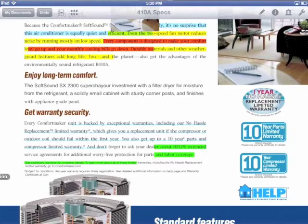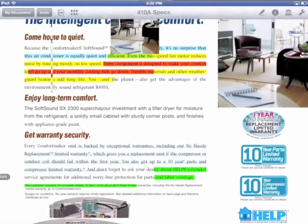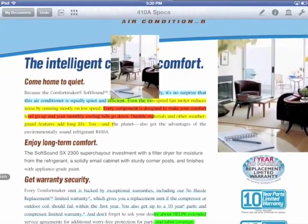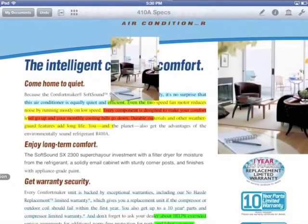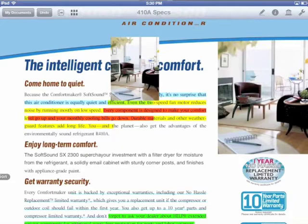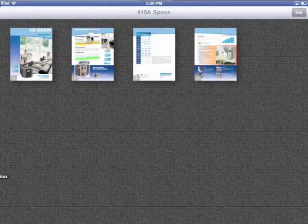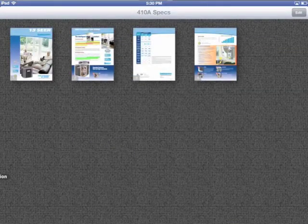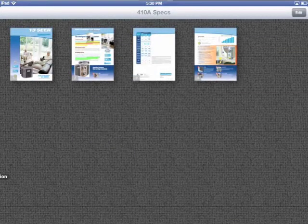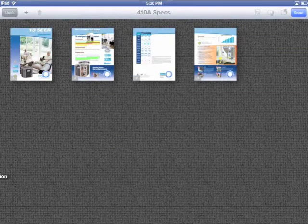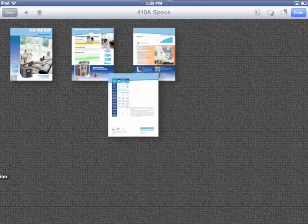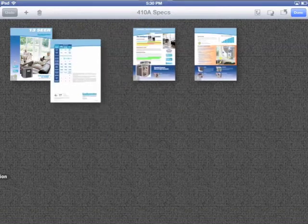Another very neat aspect of PDFpen is the ability to rearrange pages. Just tap the Page Layout view, and you can change the order of pages in your document. You can even add additional pages and remove ones you don't want.